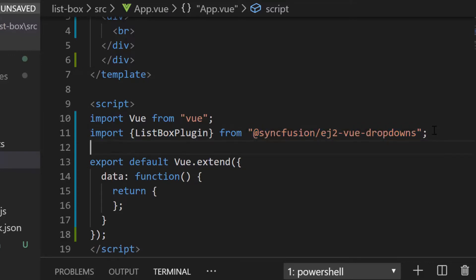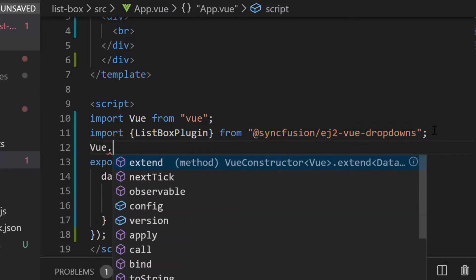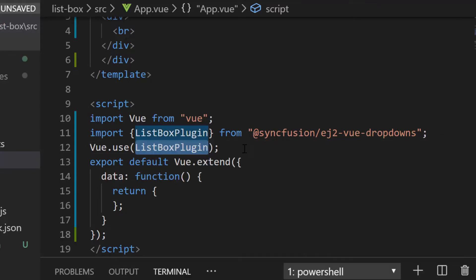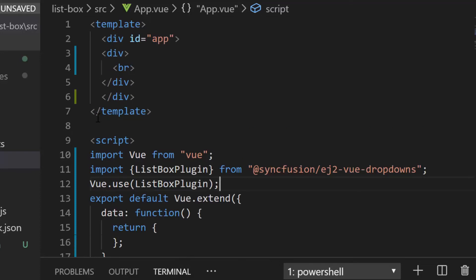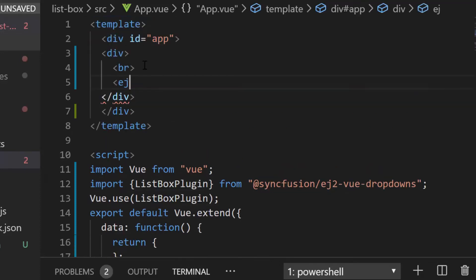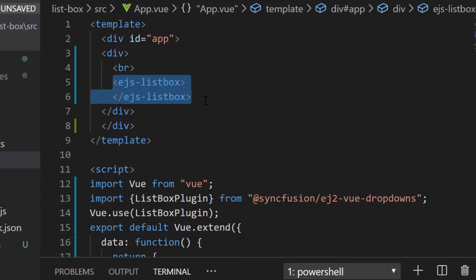I need to register the same plugin globally inside the Vue.use to register all child directives globally. Now, within the template section, I will define the ejs-listbox tag inside the div element.